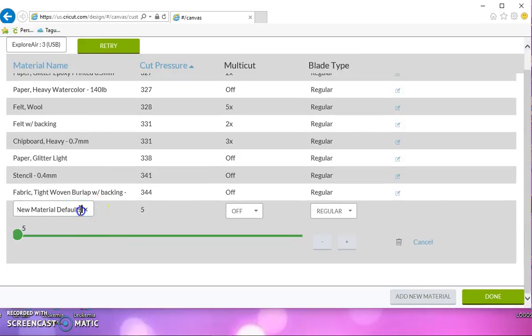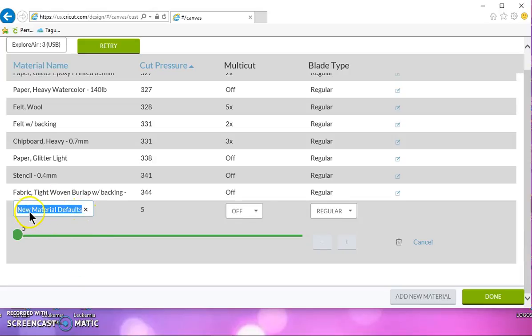You can highlight this here or click the X and give it a new name. I usually put a number in front of it. That way, when I have my dial on my Explore set to custom in the drop-down menu, it's at the very top.